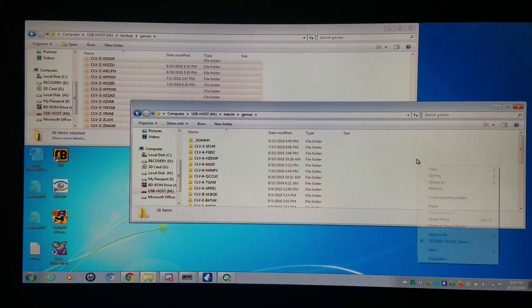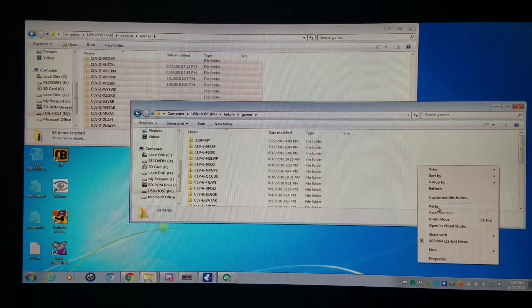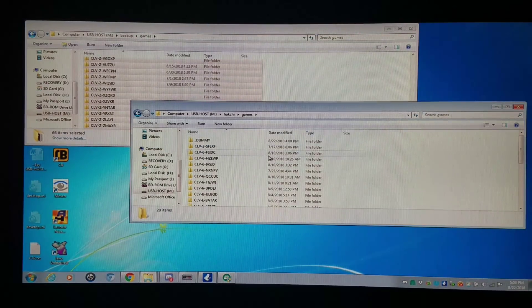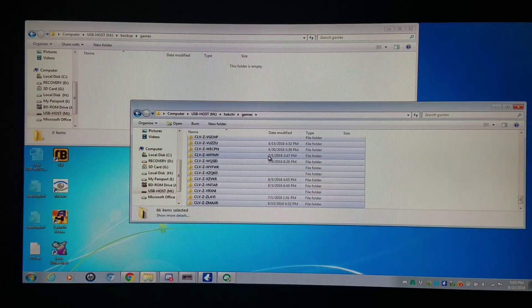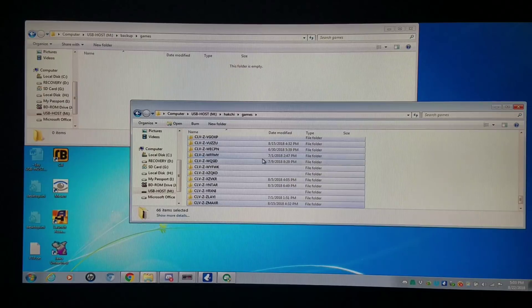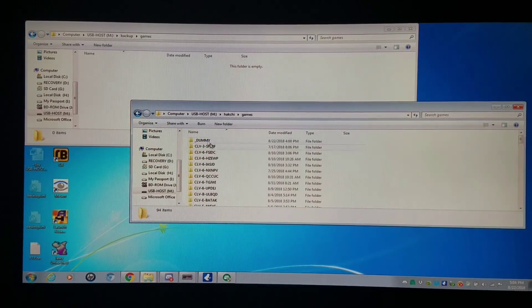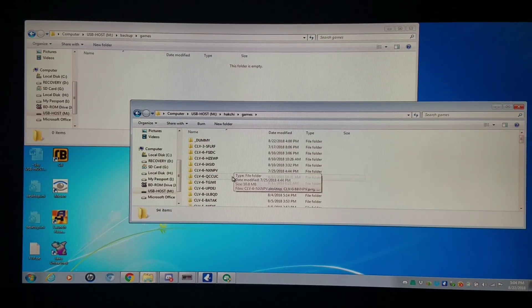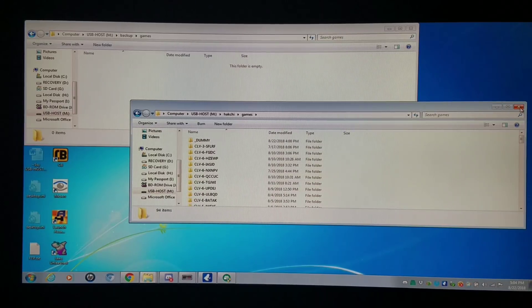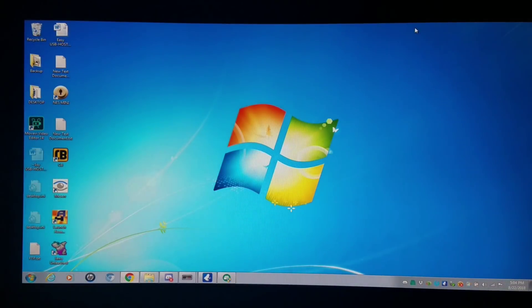We're going to push it closer to 100. We're going to be guaranteed a C8 error when I shut down — it's guaranteed. 93 or so games, well over 90, so I'm going to power up the system again.